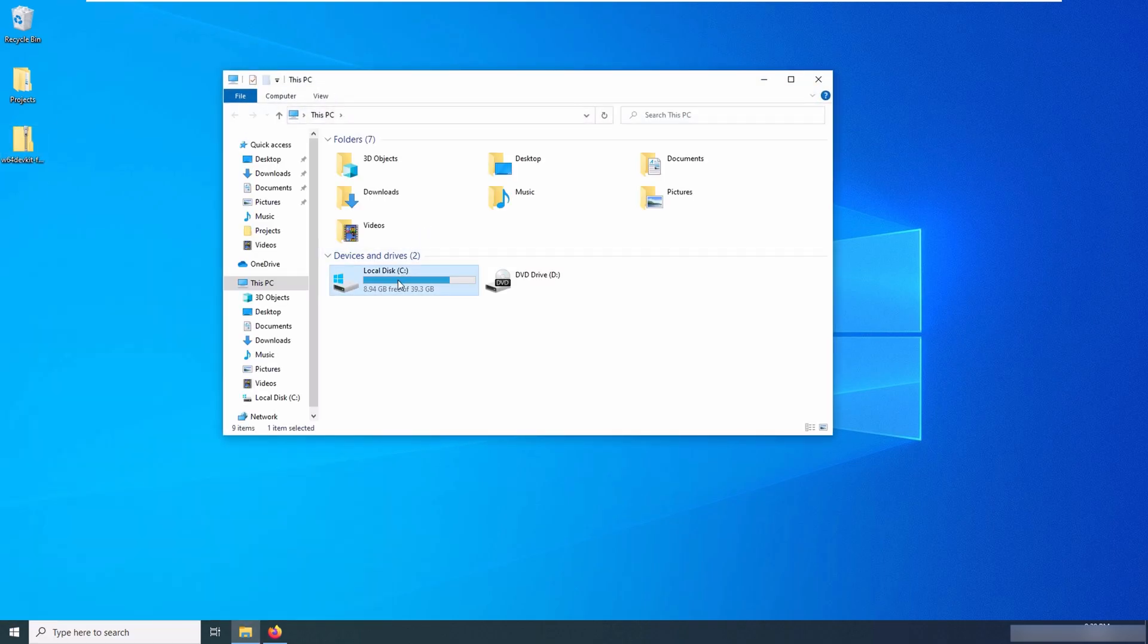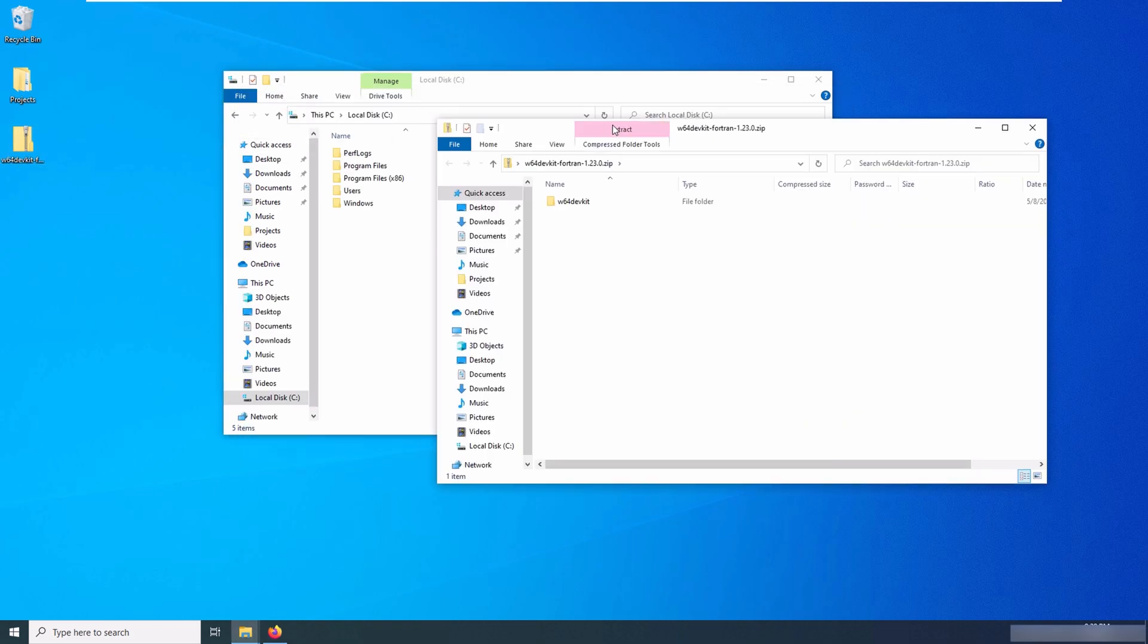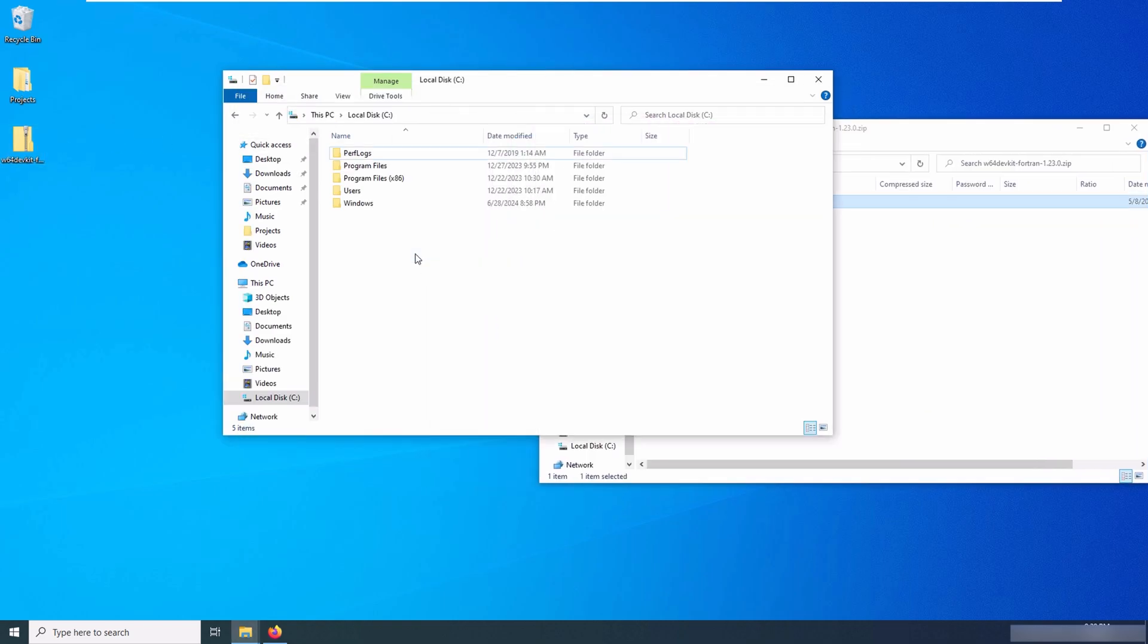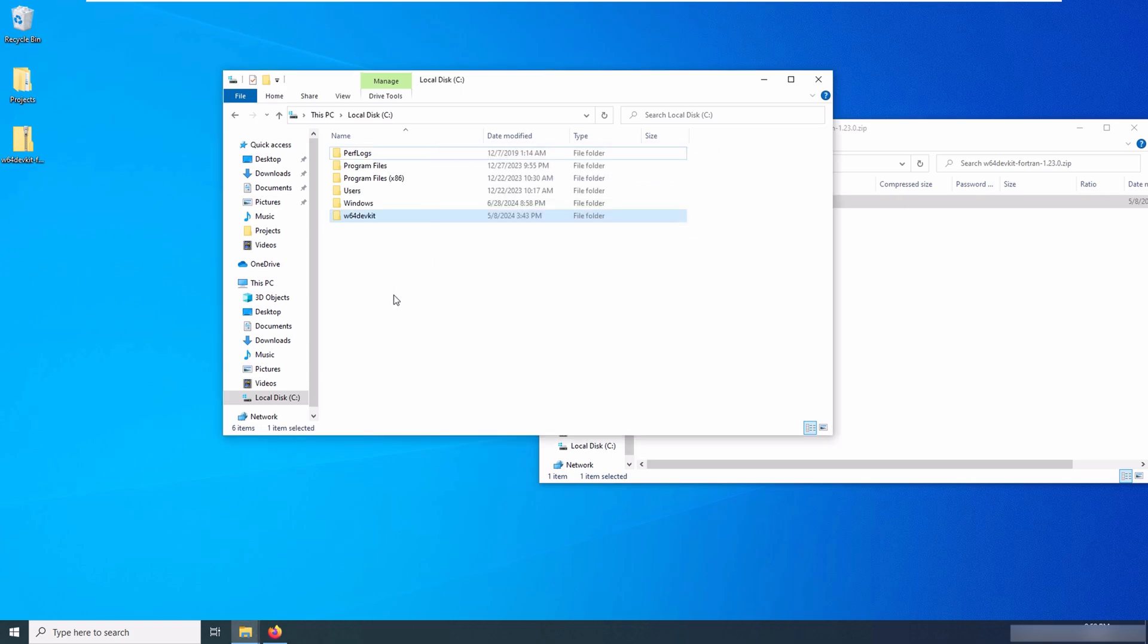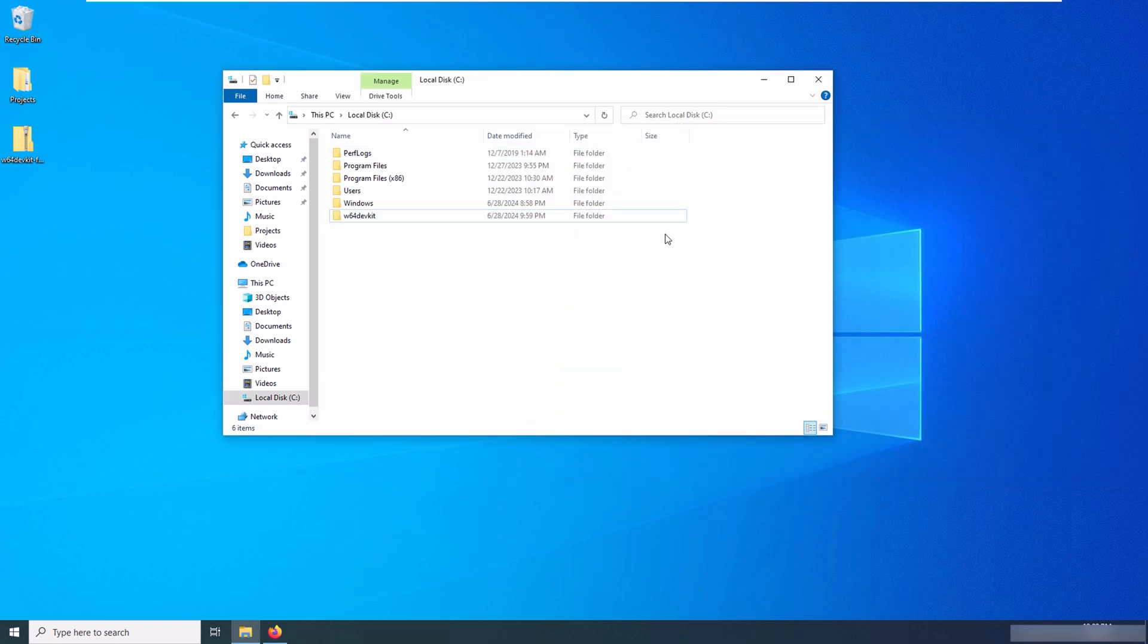Since I've already downloaded that zip file, I can extract it in some location on my machine. For example, I extract it in C drive. After the extraction has finished, I will go into the W64 DevKit and go into the BIN folder.